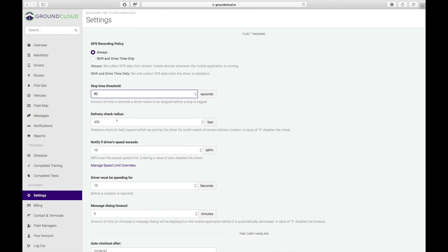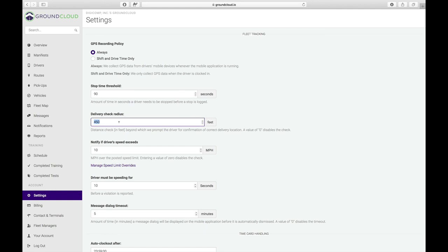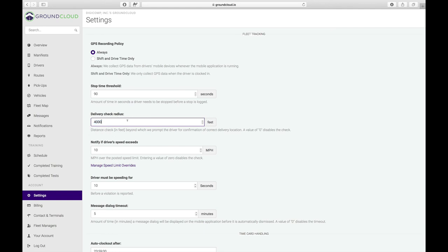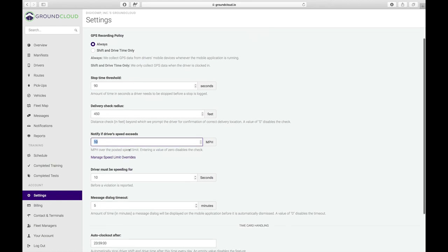Our next setting here is the delivery check radius. What is that? Well, every single time a driver delivers a stop, we perform a geofence check to verify that their location is within this distance of the stop address. Right now, the default is set to 450 feet. If you are in a very urban area, you might want to tighten that up. Maybe you want that 300 feet or 200 feet. Or conversely, if your work areas are in a very rural area and you might have a mile long driveway, maybe you want that 4,000 feet. So that's up to you how to set that. The default is 450. Also remember that if the driver is outside of the geofence, they can tap on override and it will still be marked as delivered.